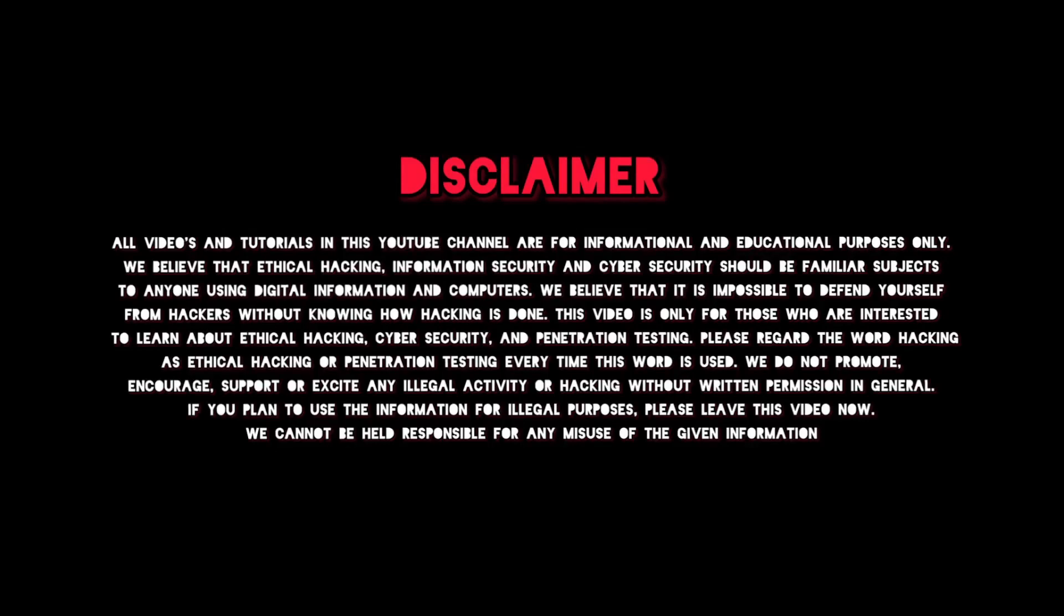Welcome everyone. In this video I will demonstrate how we can solve no sound issue in Kali Linux.